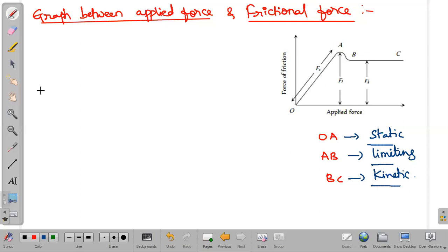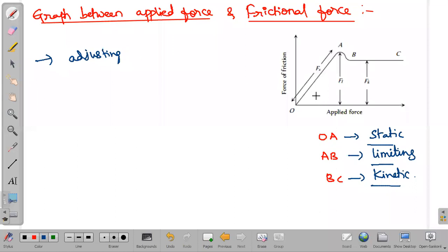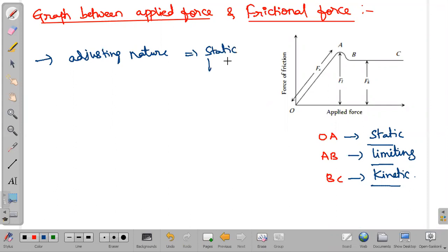One more pointer: static friction has adjusting nature. Which force has adjusting nature? Static frictional force has adjusting nature. As we apply force, static friction also changes — it adjusts according to the applied force. That's why we also call it an adjusting force.